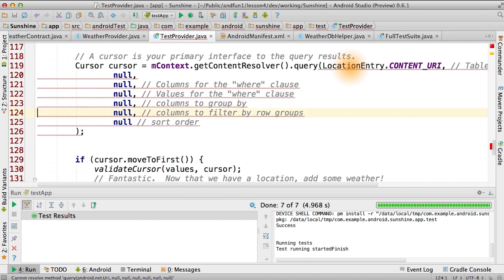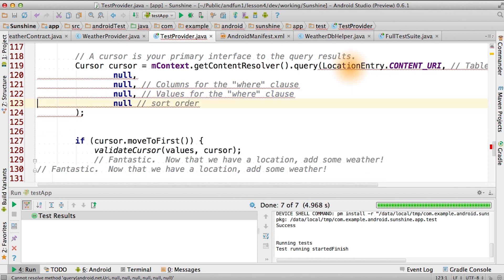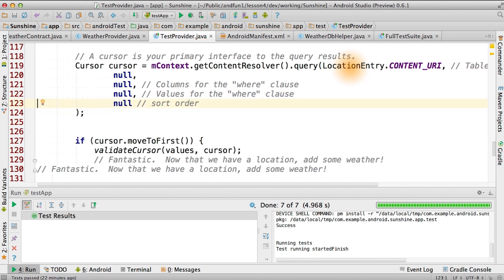And, of course, we still have to delete the two columns that we can't support. Now, that'll actually work, so let's test that to make sure that works.